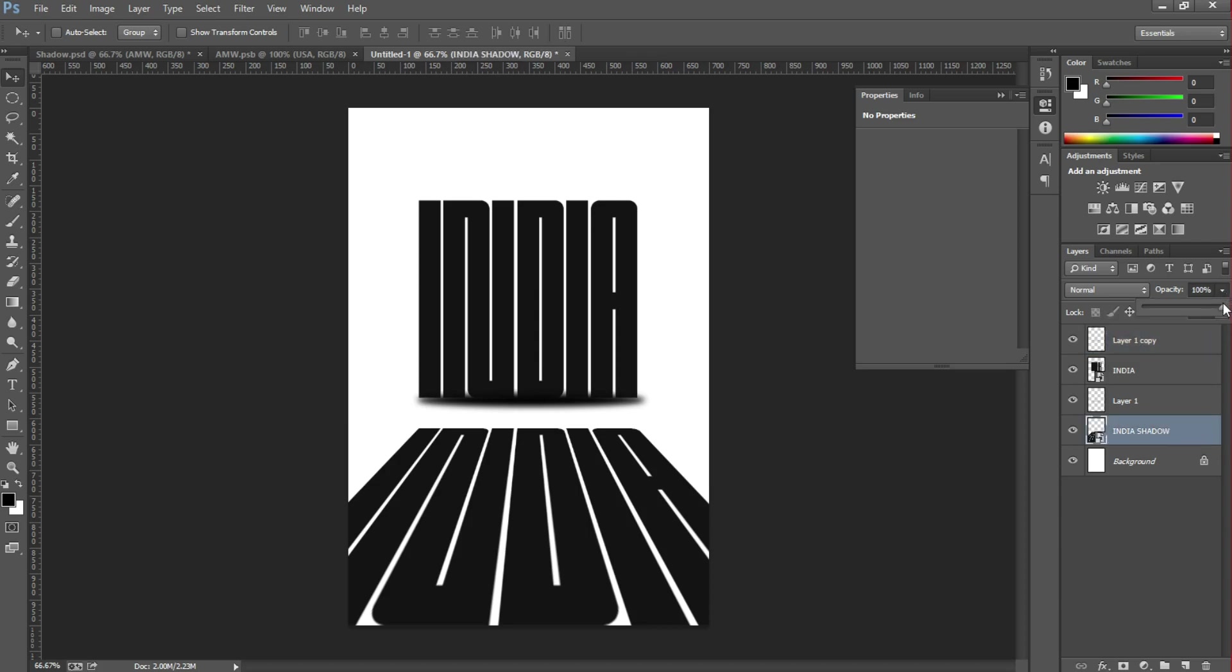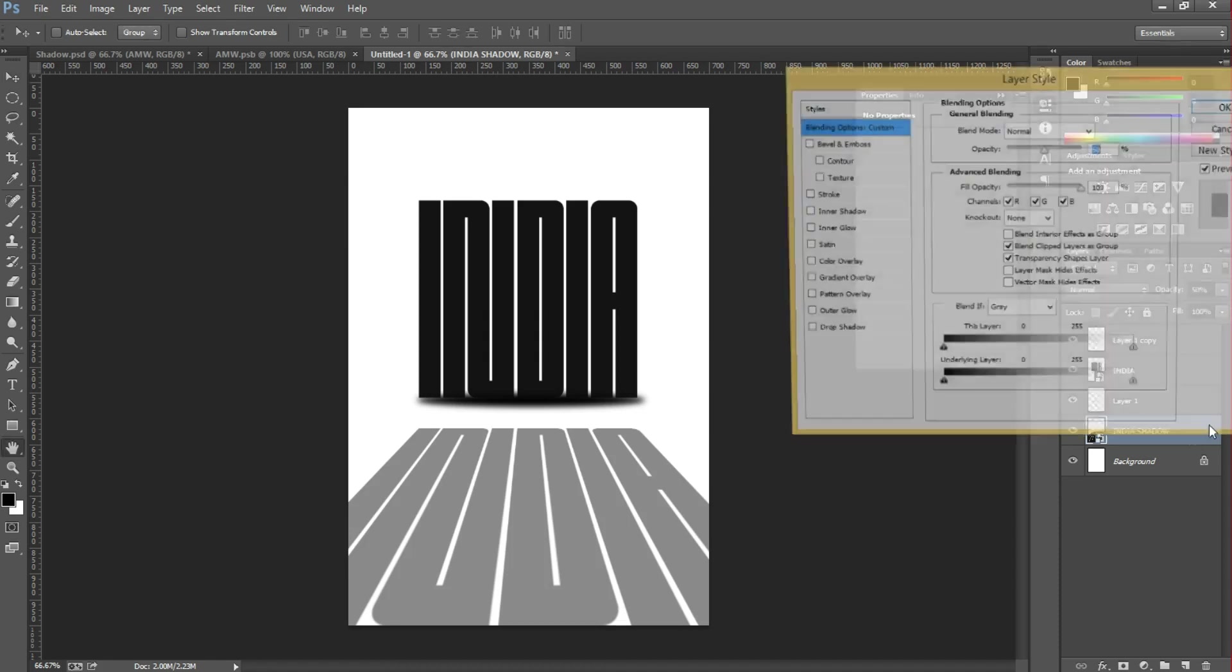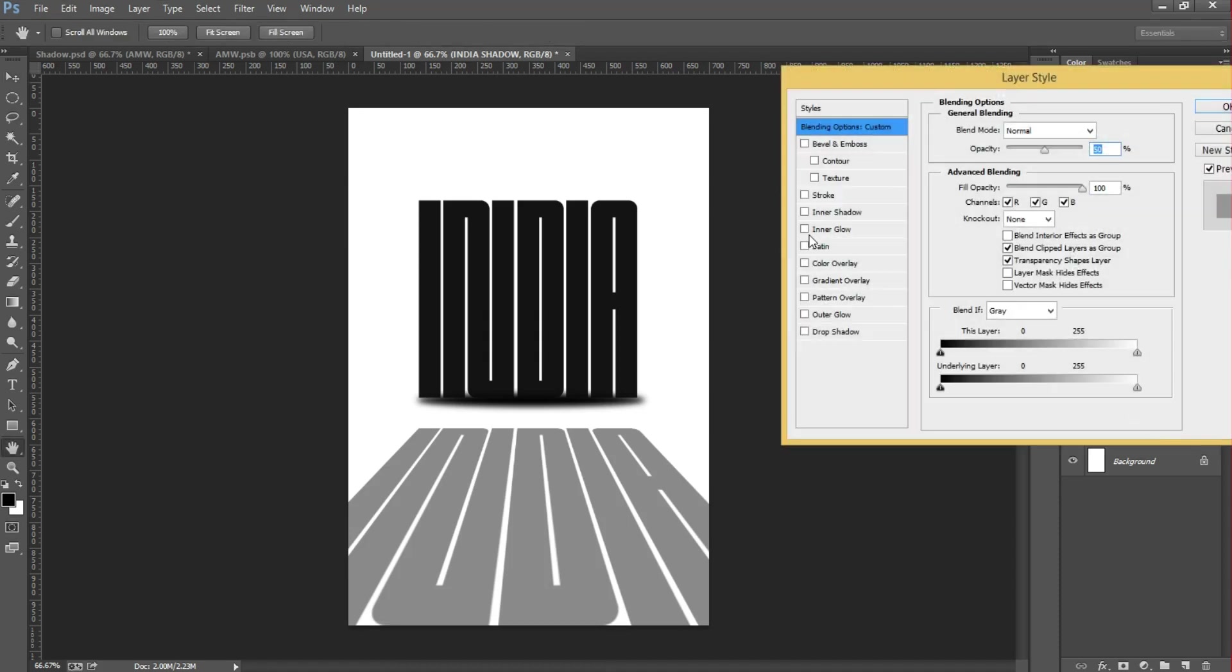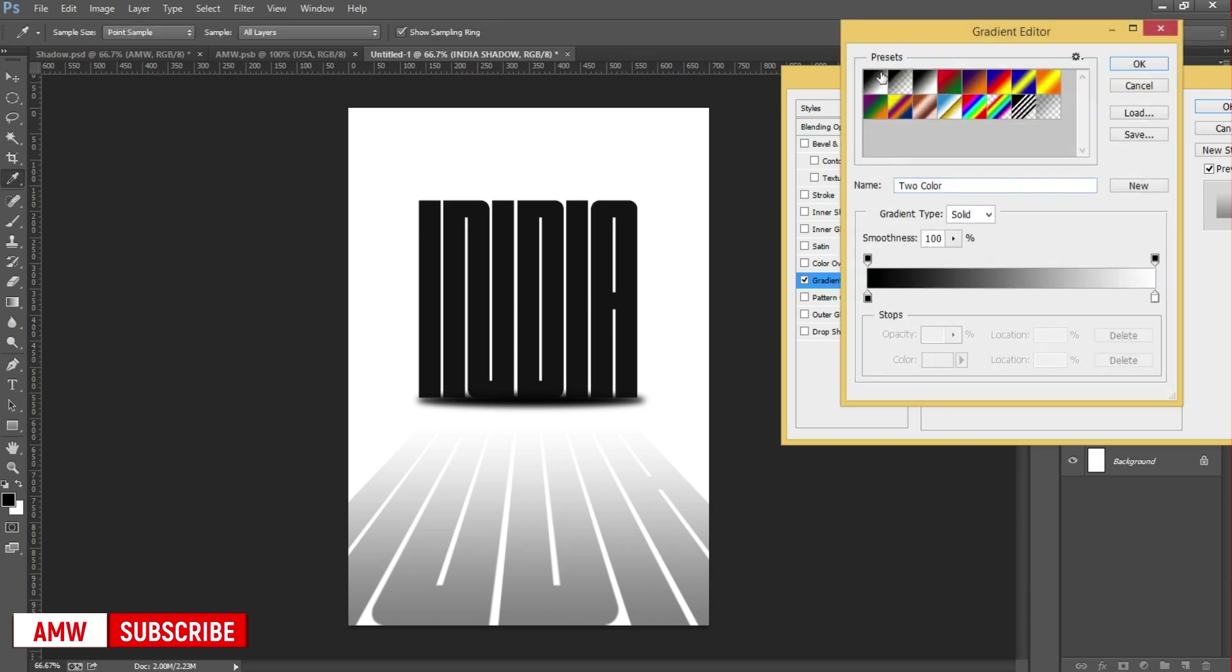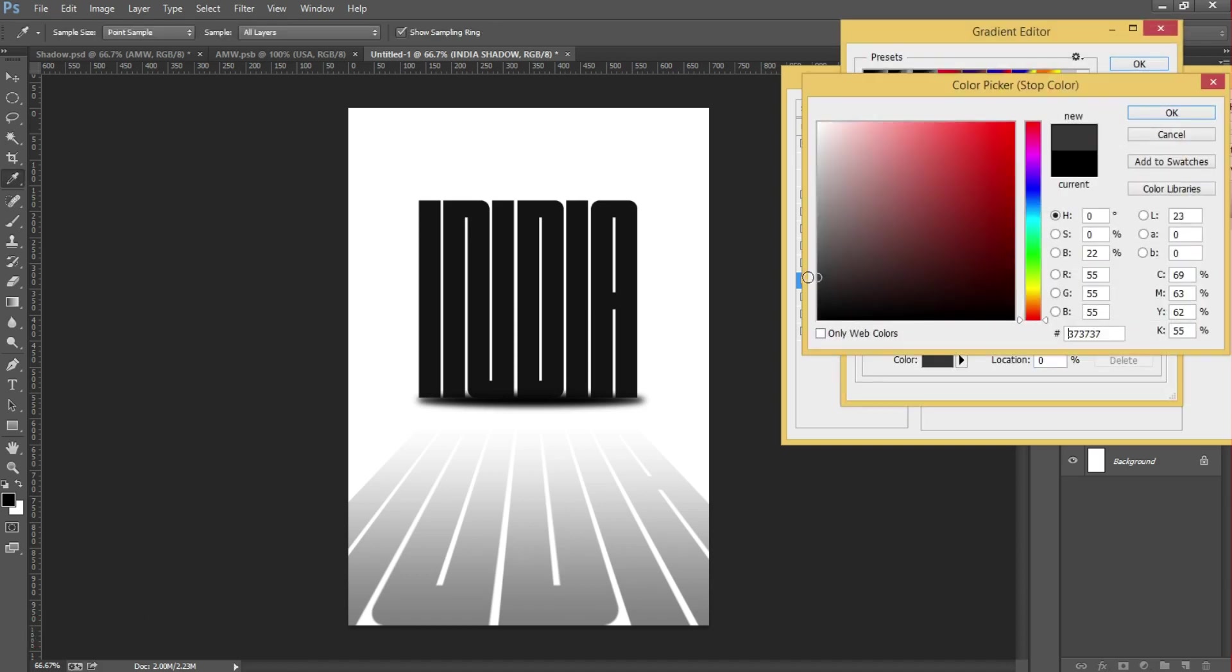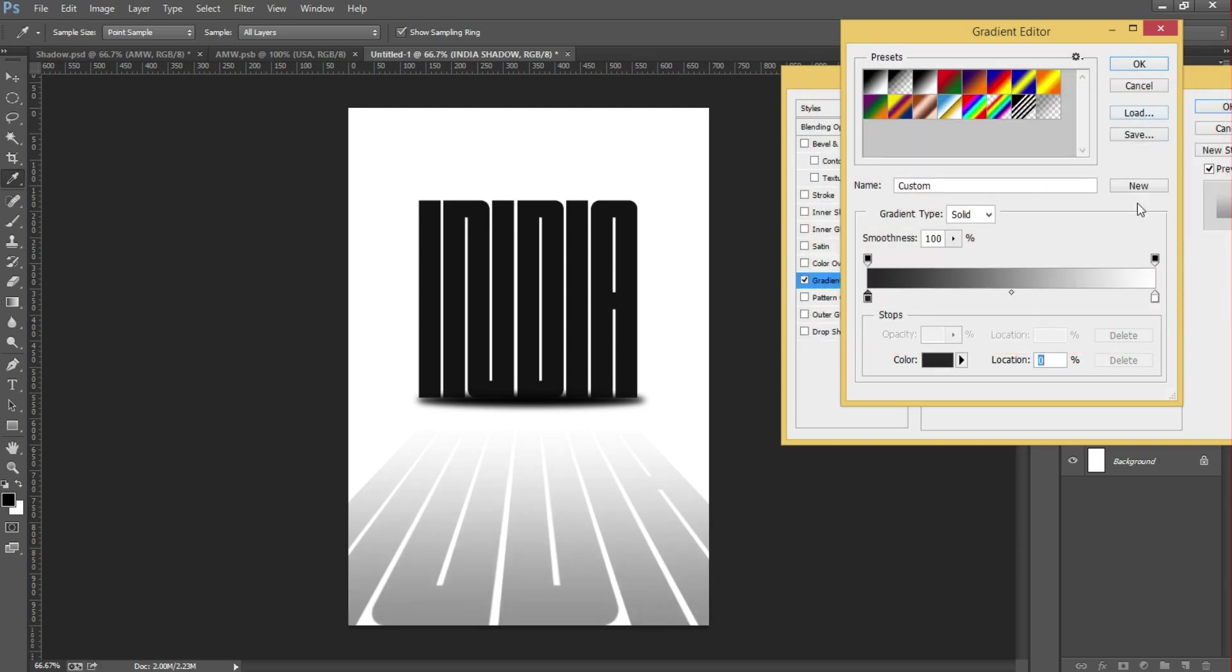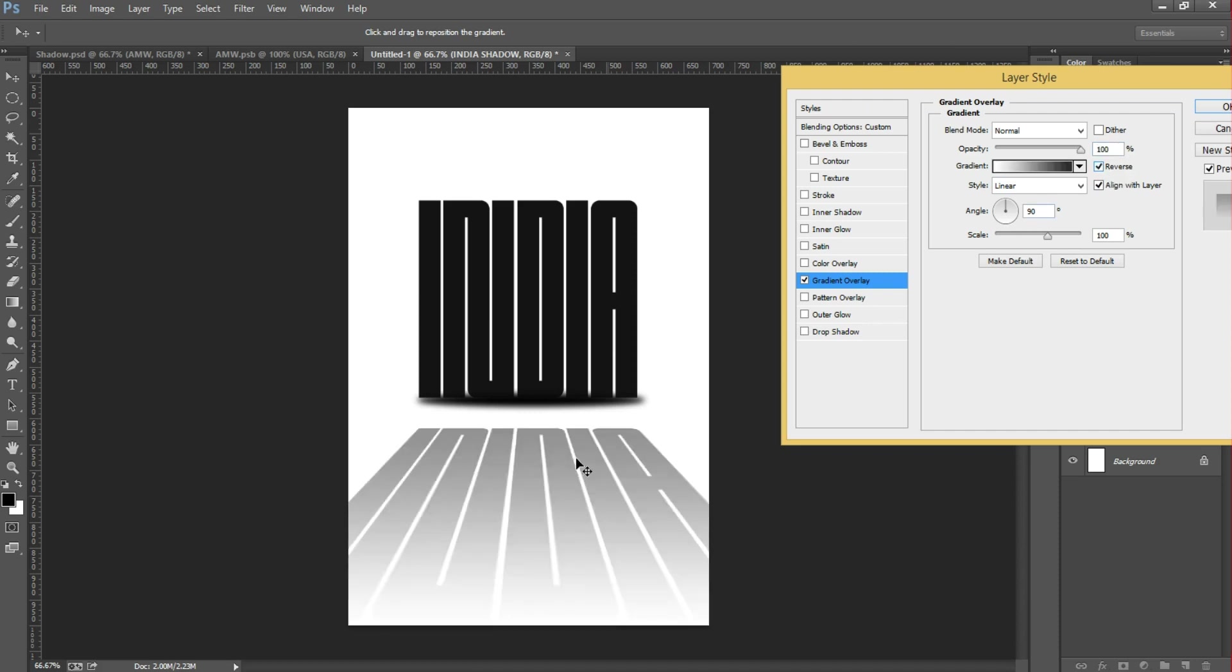Then go to blending options by double-clicking it and choose Gradient Overlay. Select the gray gradient and hit OK. Then adjust the gradient position and hit OK.